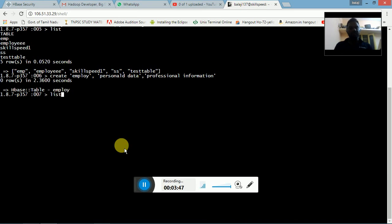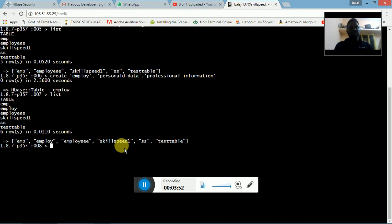After listing the tables, we can see the newly created 'employee' table is now present. In this video we have seen how to create a table in the Apache HBase database. In the next video tutorial we will see how to drop a table. I hope everyone enjoyed this video — kindly subscribe and comment. Thank you for watching.